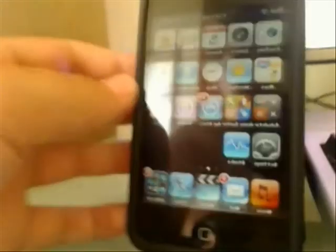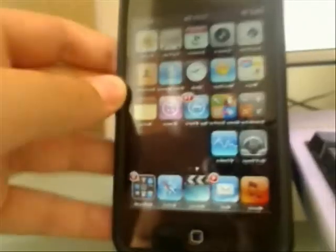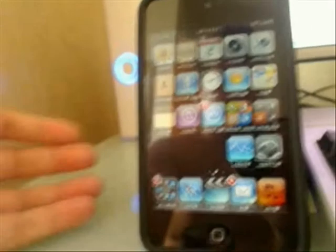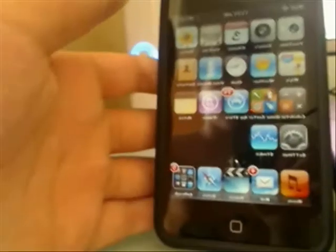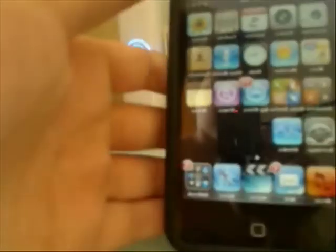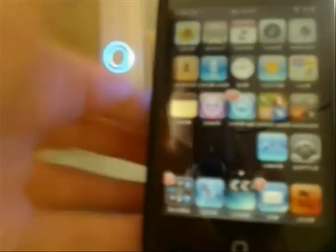Hello people, today I'm going to show you how to show your iPod screen on the computer. First of all, your iPod or iPhone has to be jailbroken, so you got to go to Cydia.